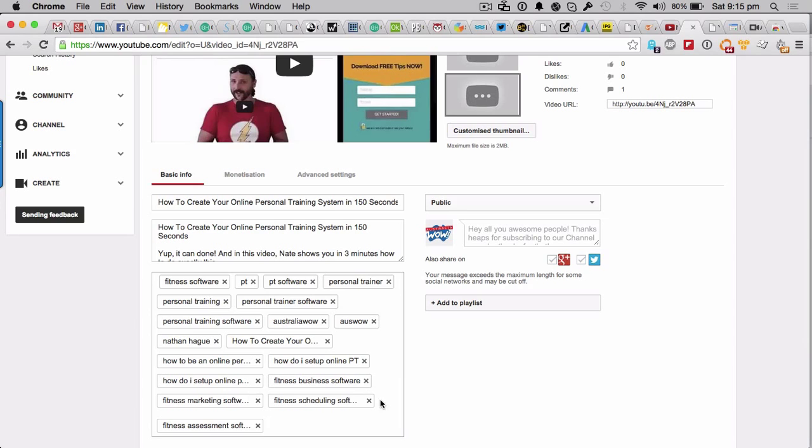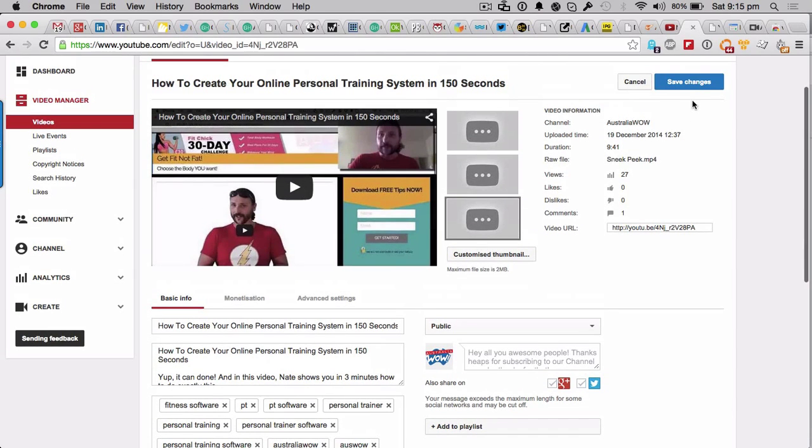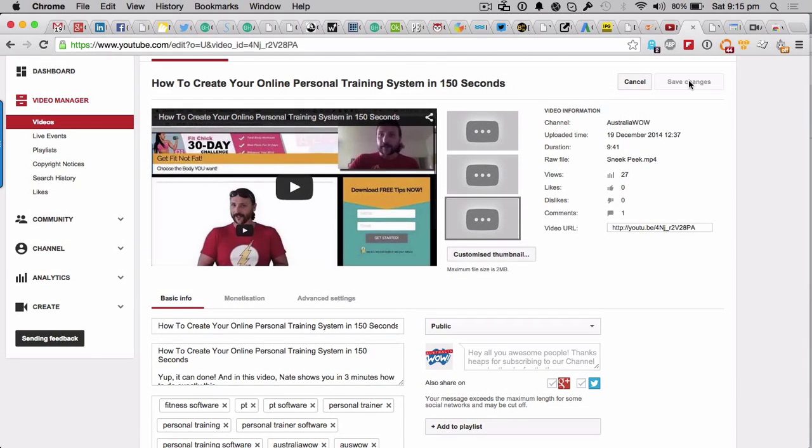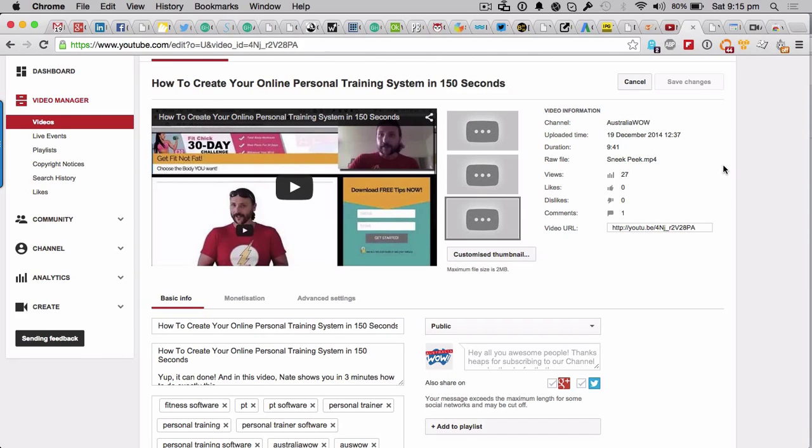Pretty cool stuff, right? And then what I would do is just obviously then save the changes up here. You go, okay that's pretty cool Nate, I can do that, no worries. But let me show you some really cool stuff to save you from doing that on every single video that you've got.